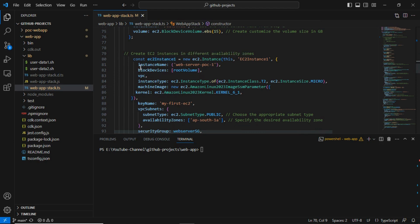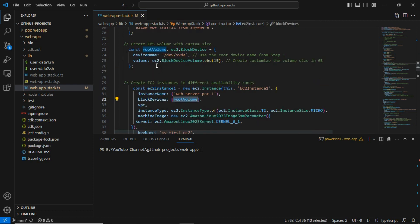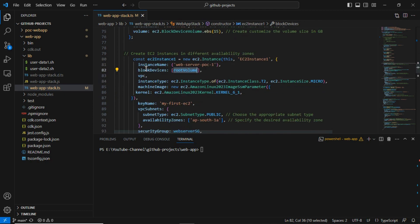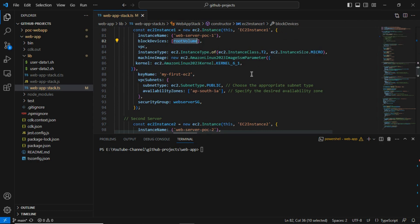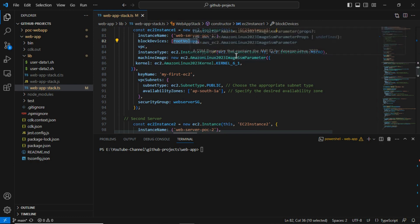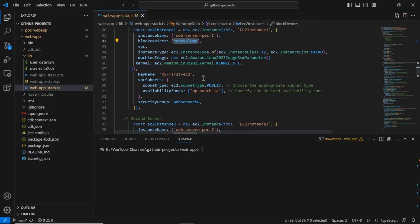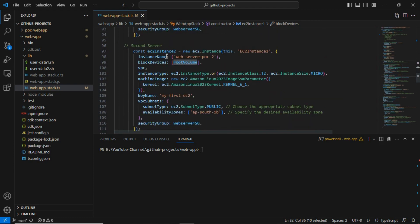Coming down, I have defined the EC2 instance CDK code. I configured the root volume variable, gave the instance name 'web-server-poc1' for instance one, attached the key pair already created in the AWS account, and defined the instance size as t2. You define the instance type and machine image — I want Amazon Linux so I defined it here. The same configuration was done for the second web server.